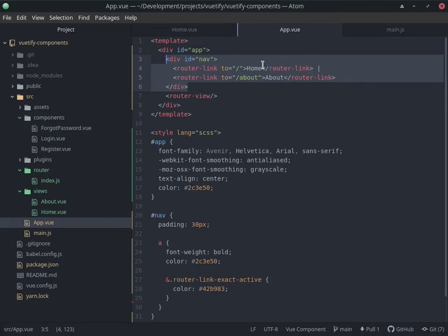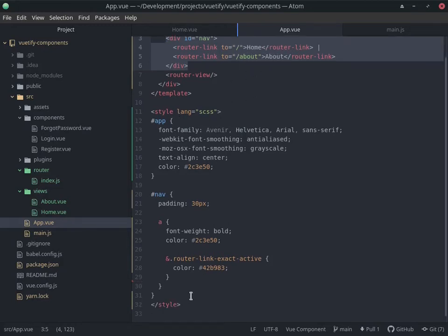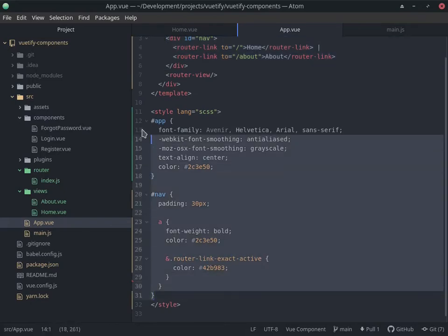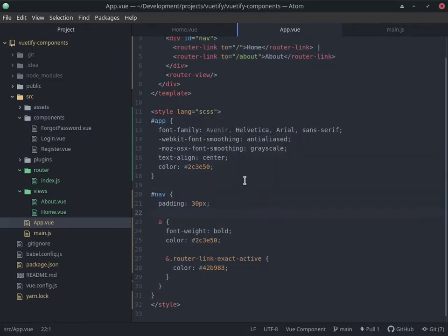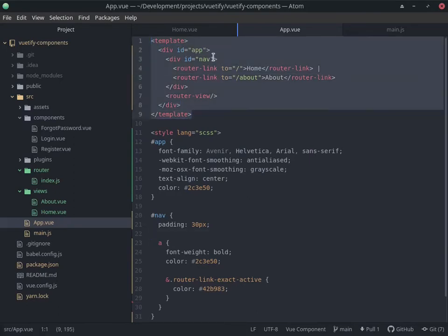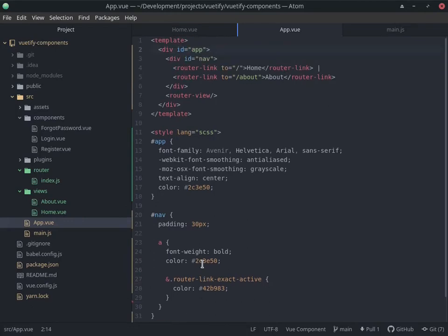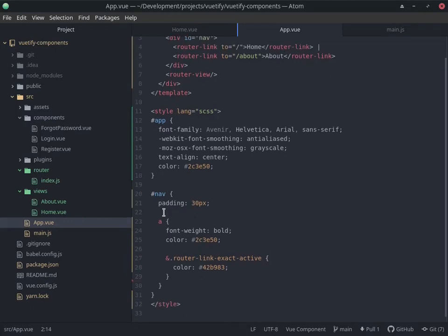But now what we have is router links that will take us to the different pages. By default, it gives us this navigation here. We have a nav going from left to right. We have a home nav, we have a link to the home, and we have one to the about page. Then we have some SCSS to style the links when they're active and stuff like that, and style the whole app.